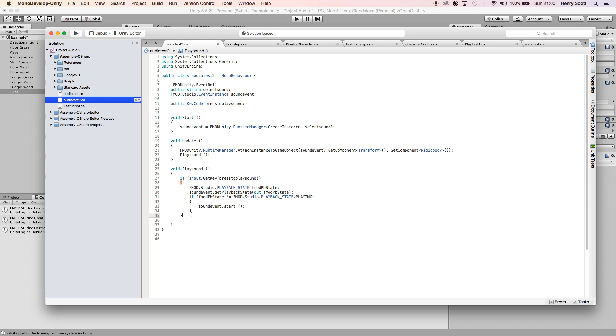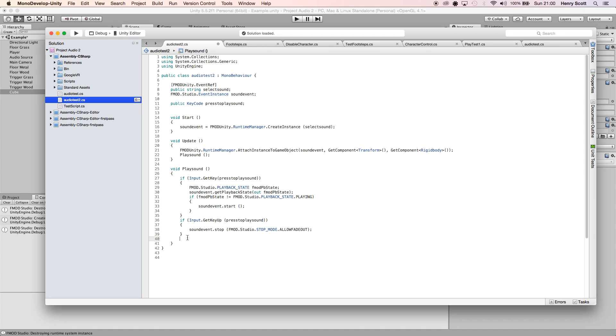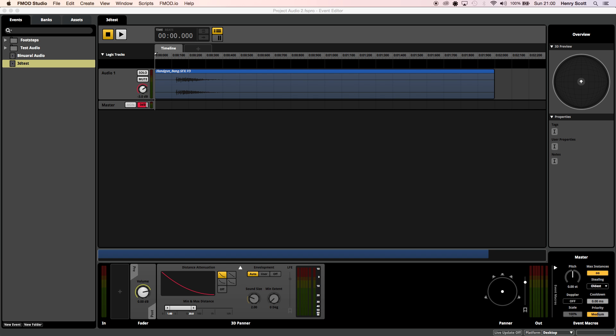This is just saying on GetKeyUp, when I pull my finger off, we want the sound to stop. And this is how you tell FMOD that we want sounds to stop. I'm going to save that.